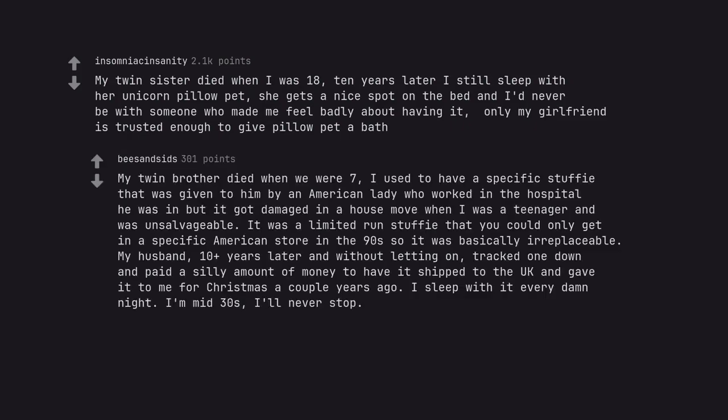My twin brother died when we were 7. I used to have a specific stuffy given to him by an American lady who worked in the hospital, but it got damaged in a house move when I was a teenager and was unsalvageable. It was a limited run stuffy that you could only get in a specific American store in the 90s, so it was basically irreplaceable. My husband, 10 plus years later and without letting on, tracked one down and paid a silly amount of money to have it shipped to the UK and gave it to me for Christmas a couple years ago. I sleep with it every damn night. I'm mid-30s, I'll never stop.